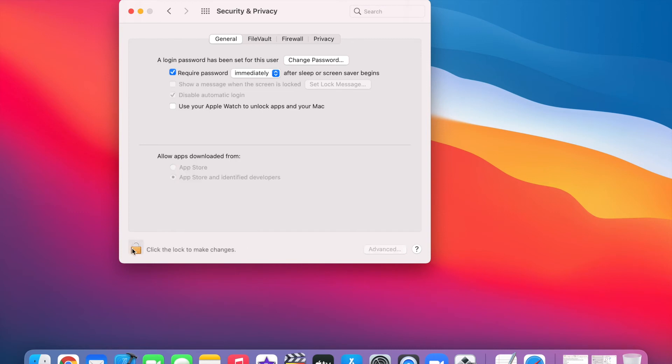Basically what Disable Automatic Login does is, if your laptop is shut down and you turn it on, you don't need to enter your password and it will automatically log you in. This can pose security risks, so that's why I encourage everyone to disable this.